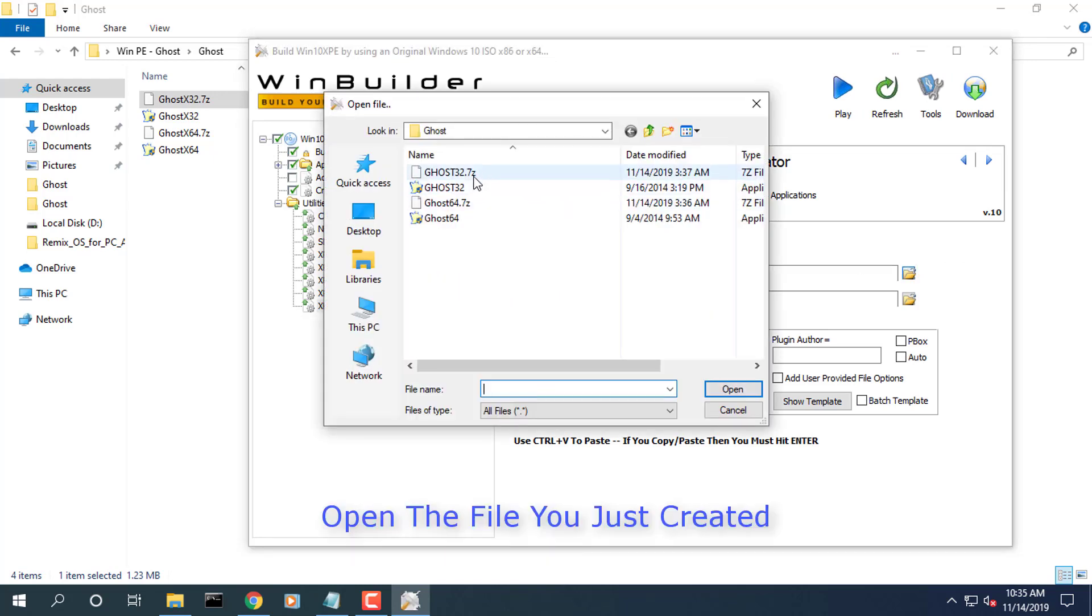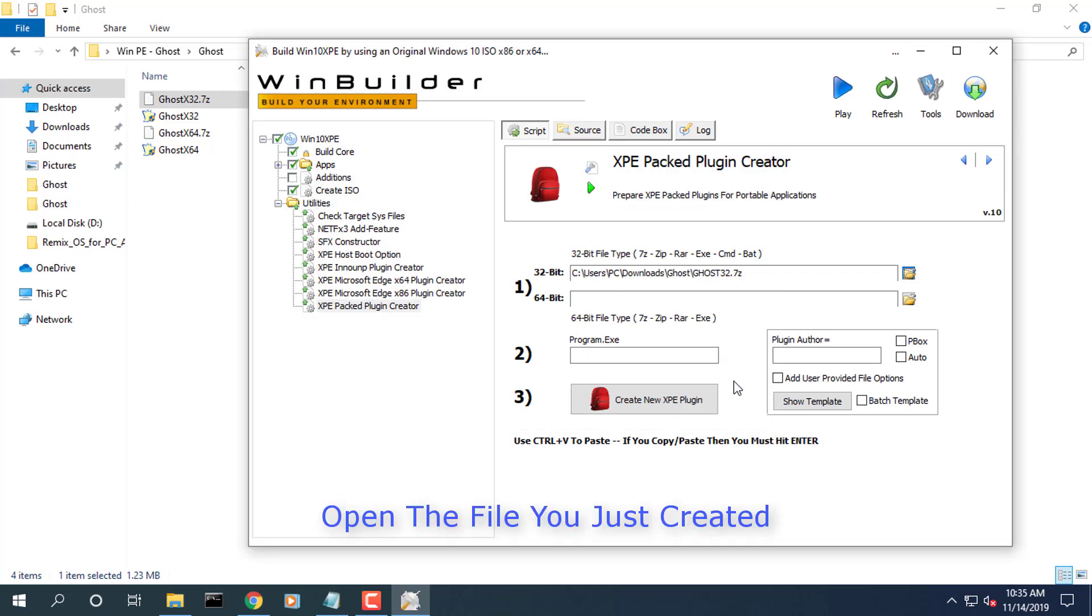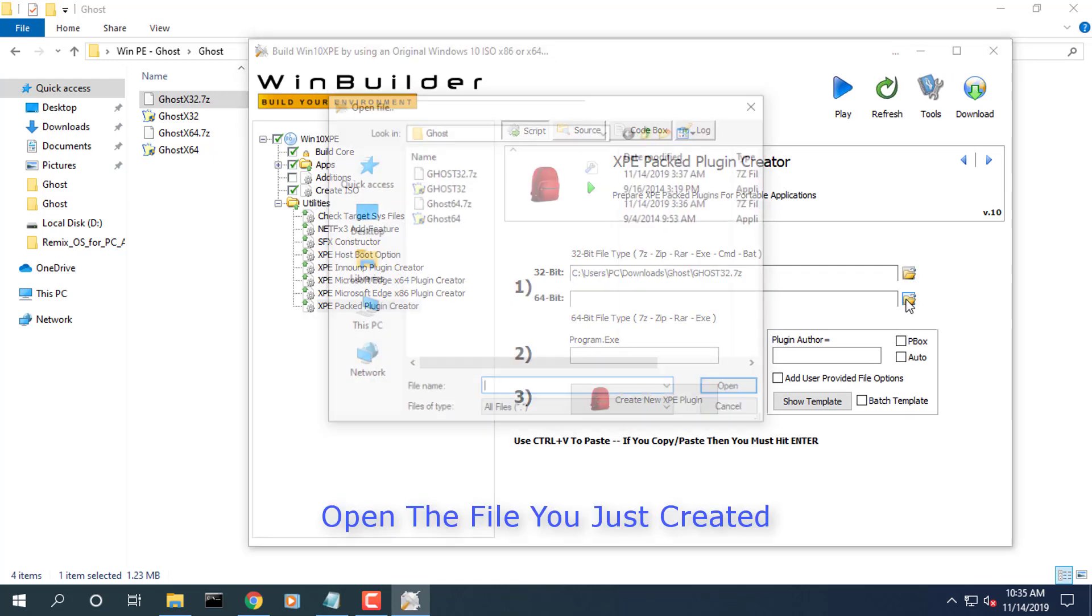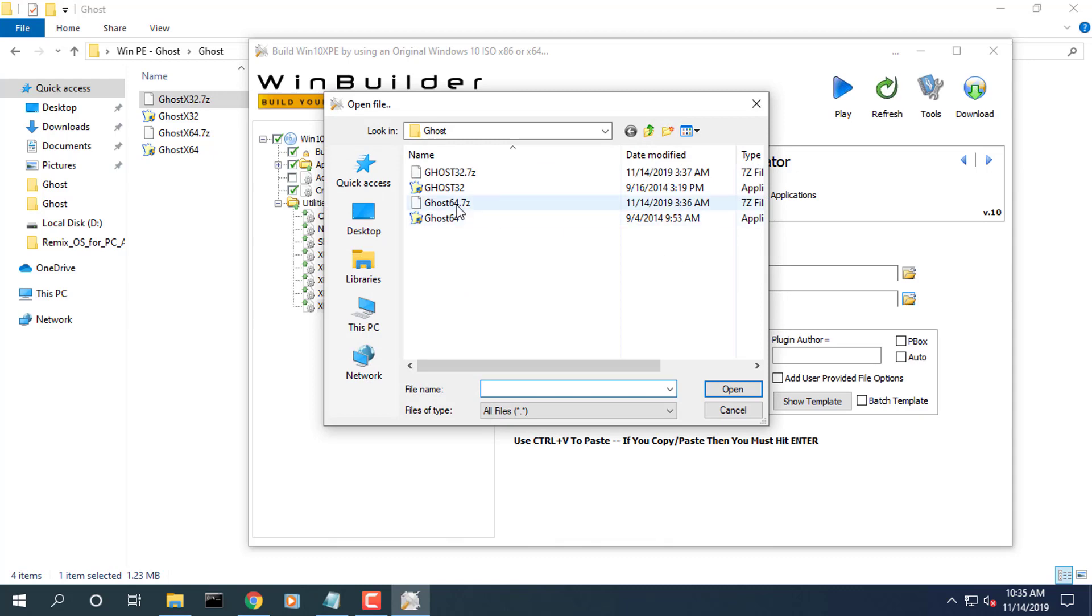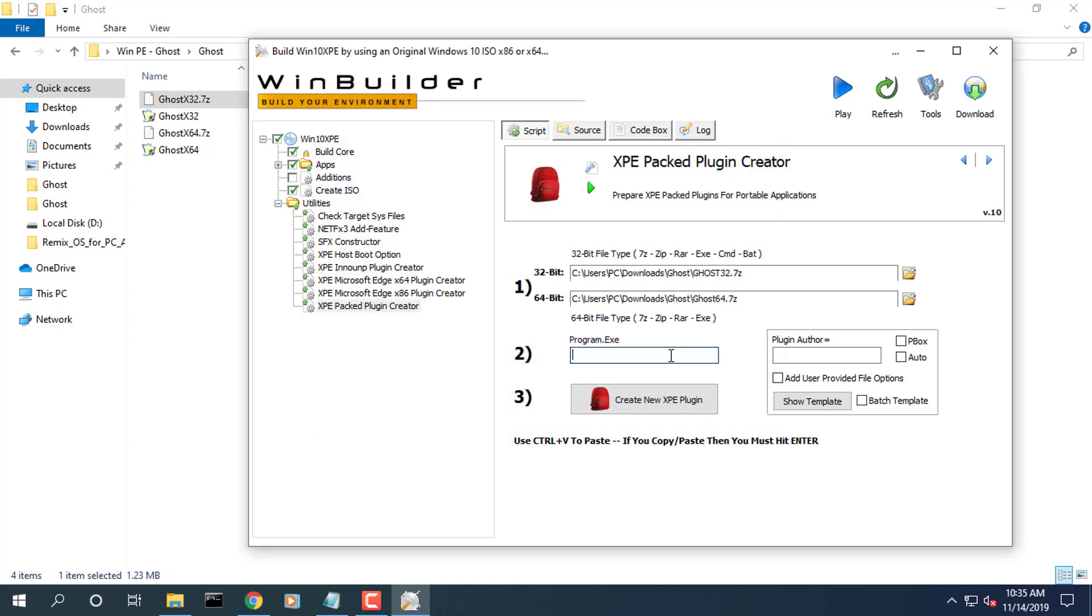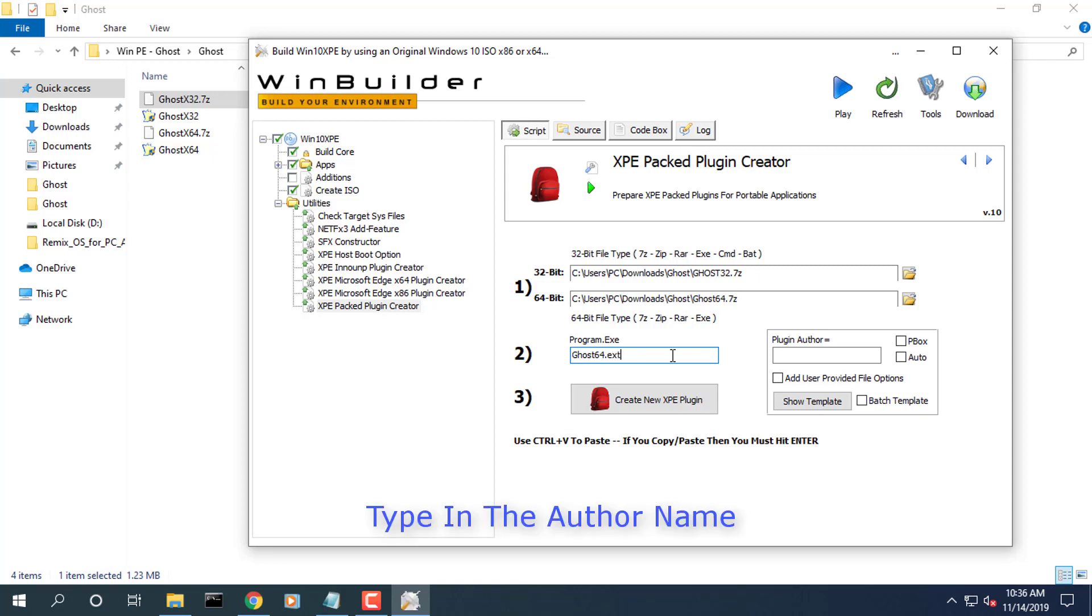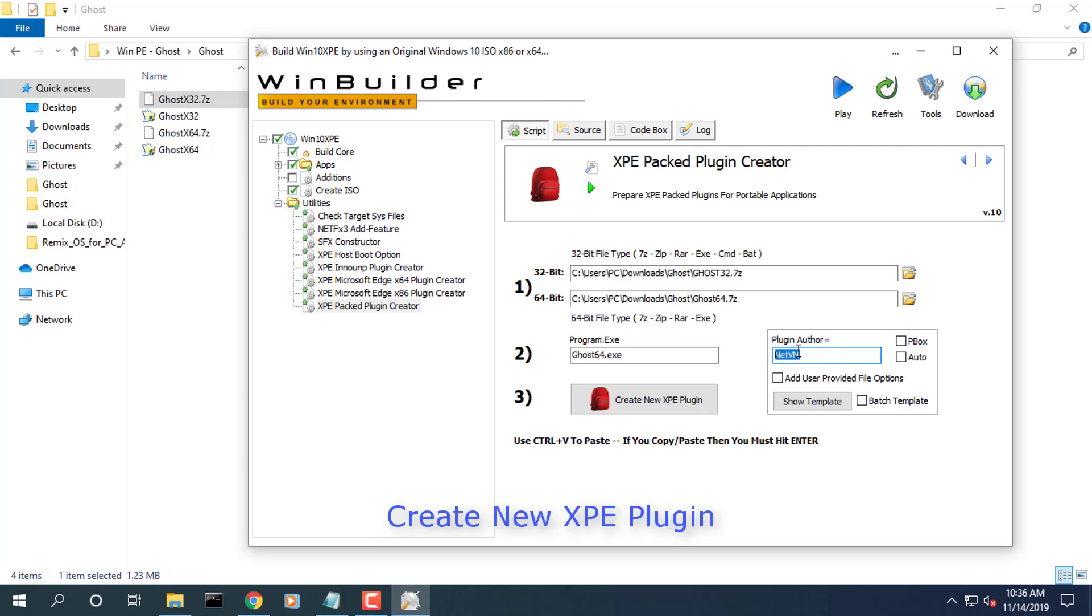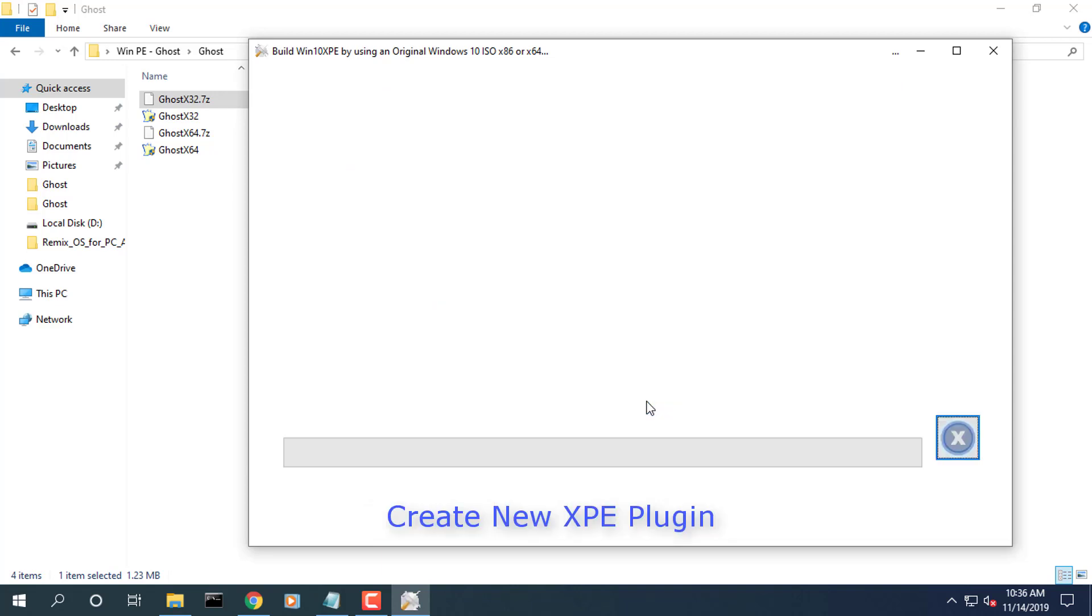Open the file you just created, Ghost64.exe. Hit the create new XPE plugin button.